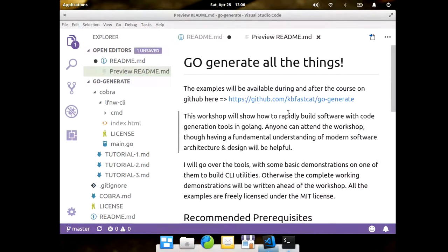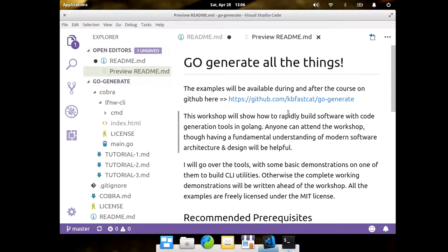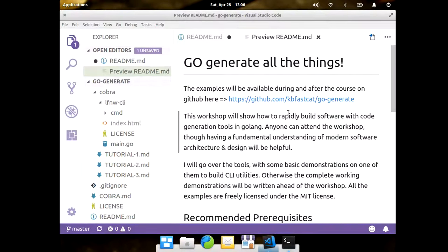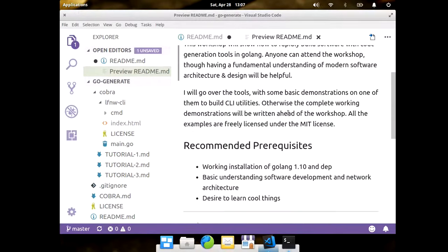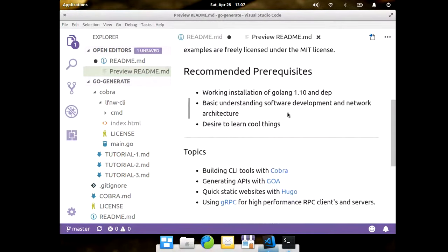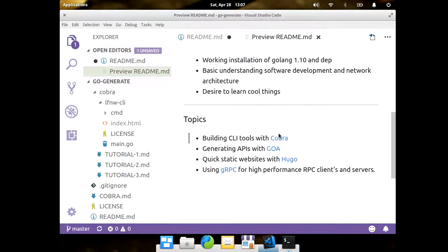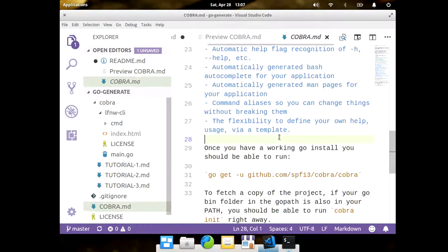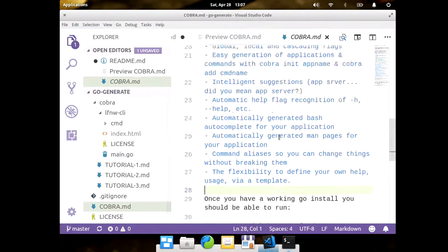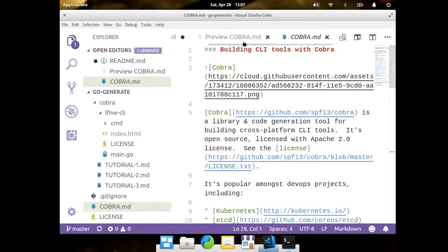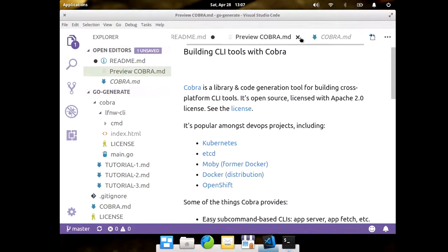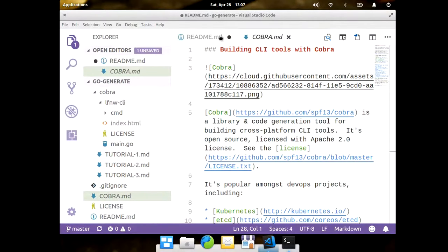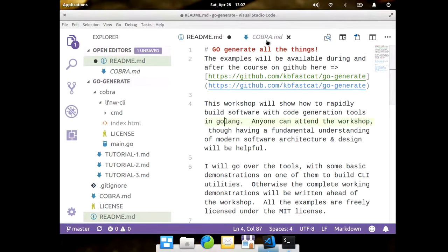If you want to get this on GitHub, or you want to ask me any questions, it's here at github.com/kbfastcat/go-generate. Are there slides there, too? This is all markdown. I don't have separate slides. I just have the code in the markdown. So that's what all the tutorial's done in. But the file for the markdown is in the repo. And it's all MIT, so you can do whatever you want with it.